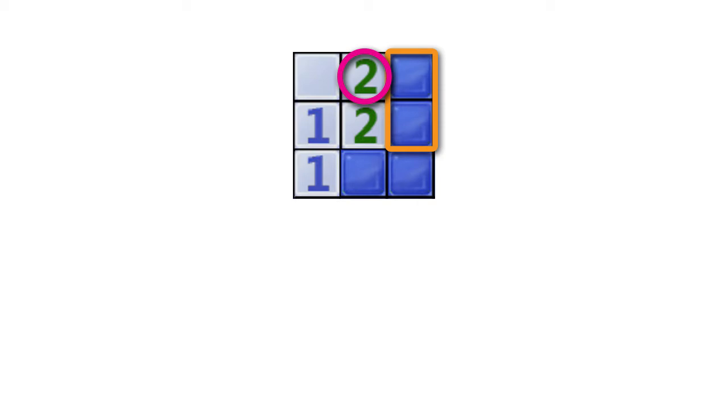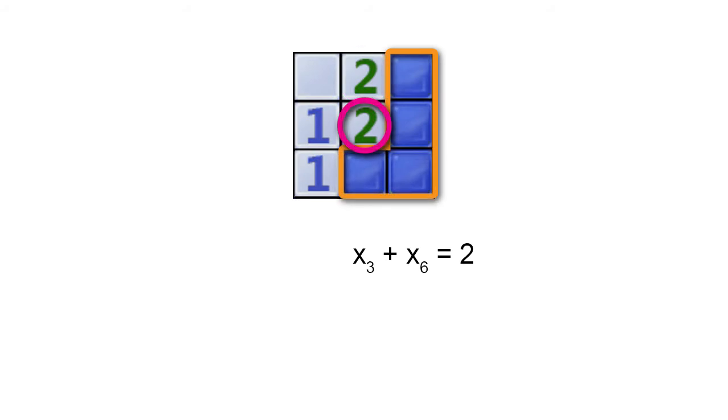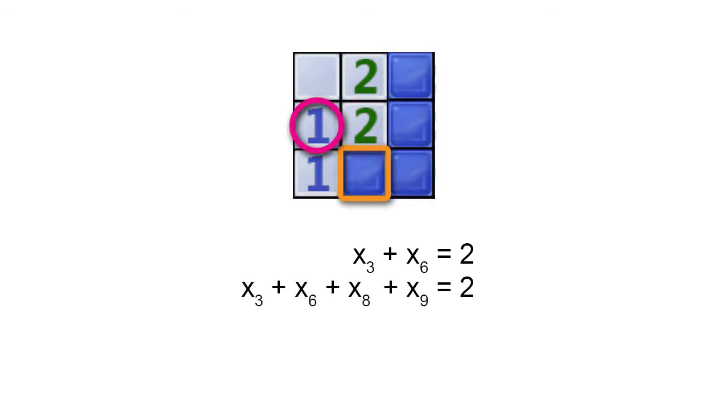Next, we go to the 2. This 2 is adjacent to 4 unknowns and the sum is equal to 2. The following equation is produced. Finally, we go to the 1. This is adjacent to 1 unknown. The following equation is produced.